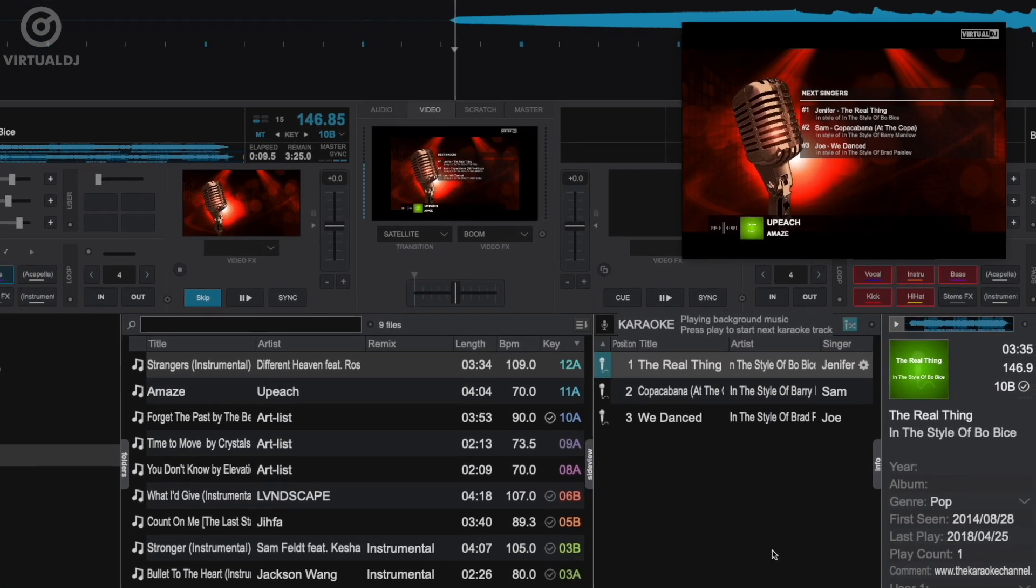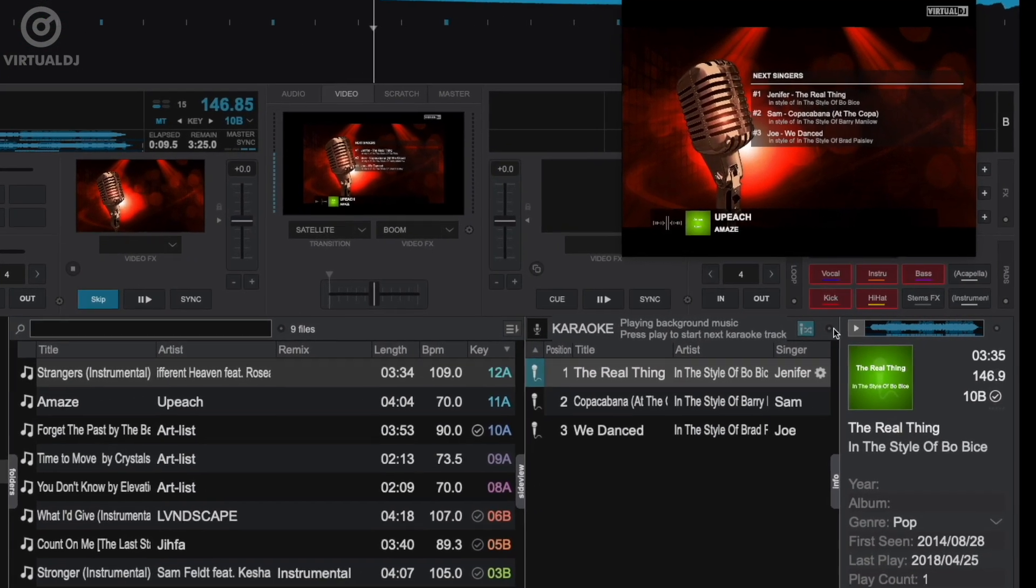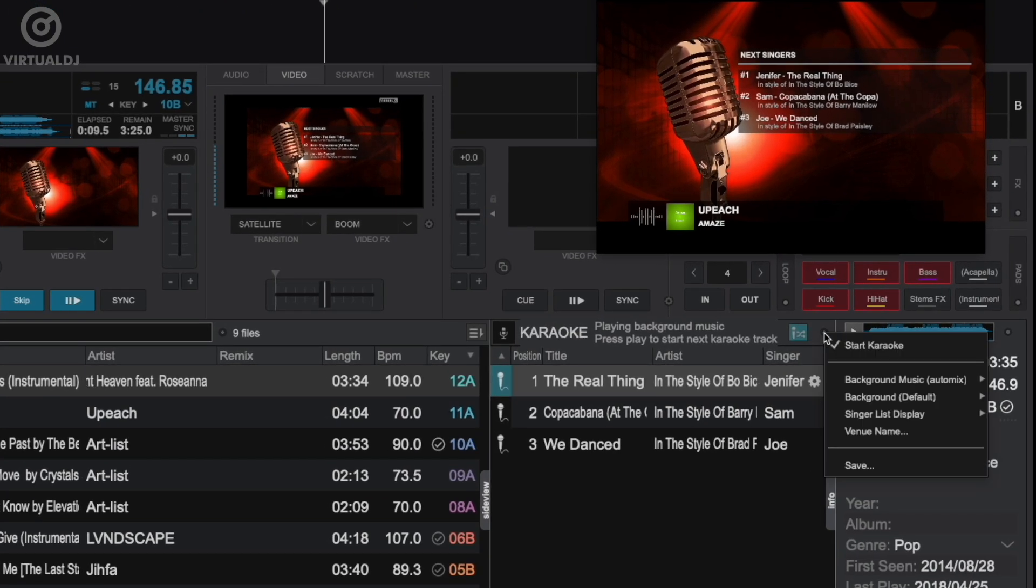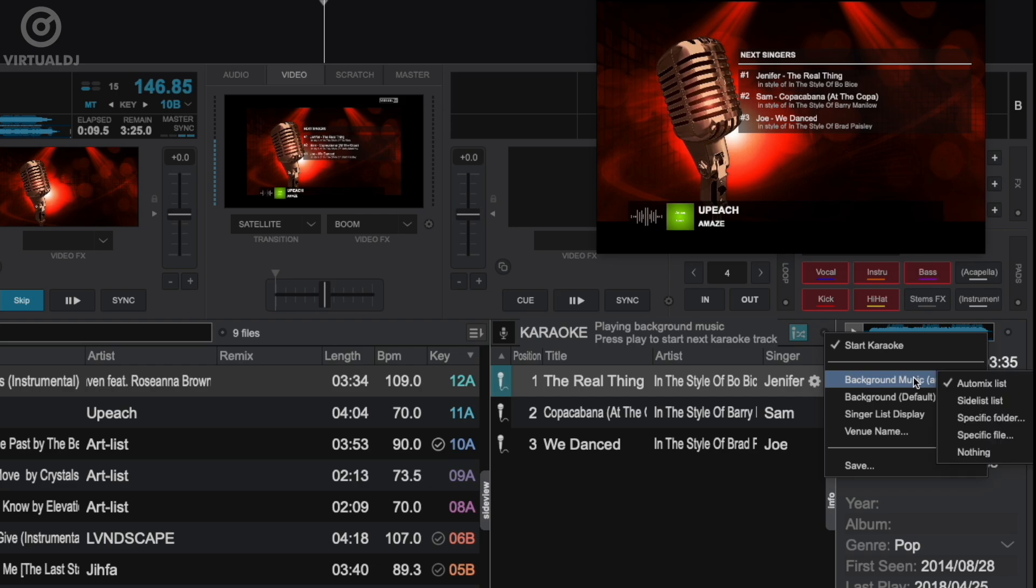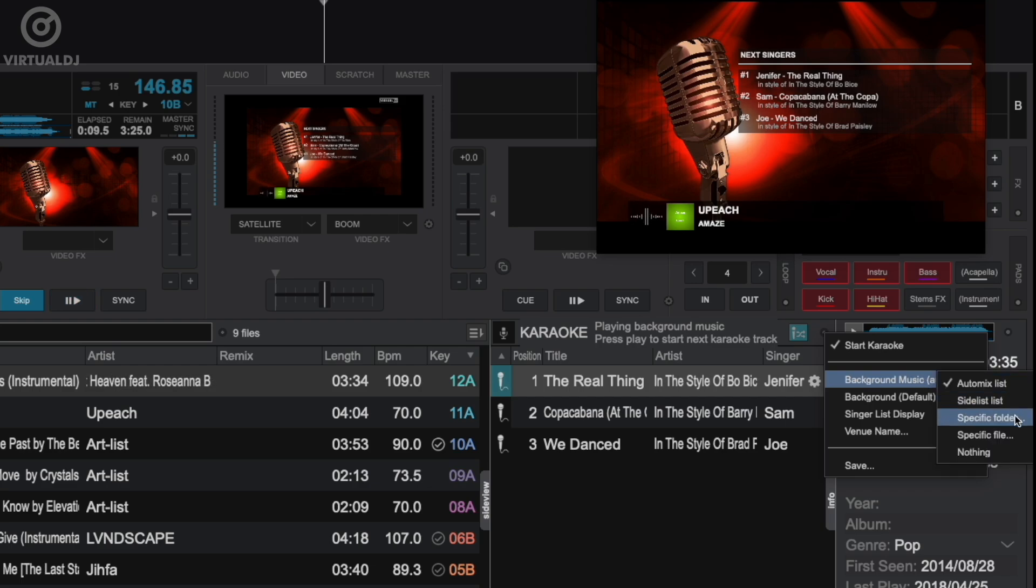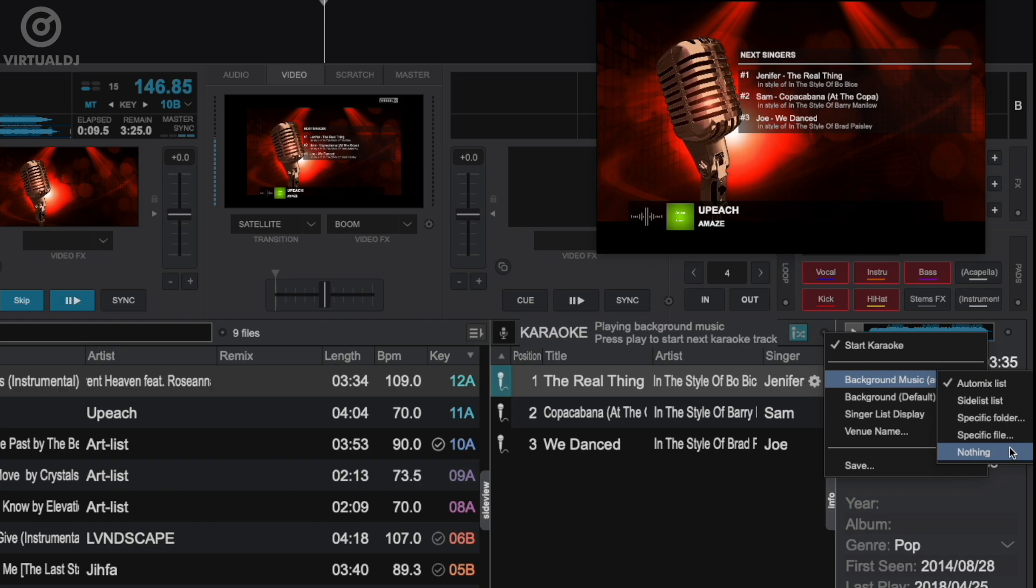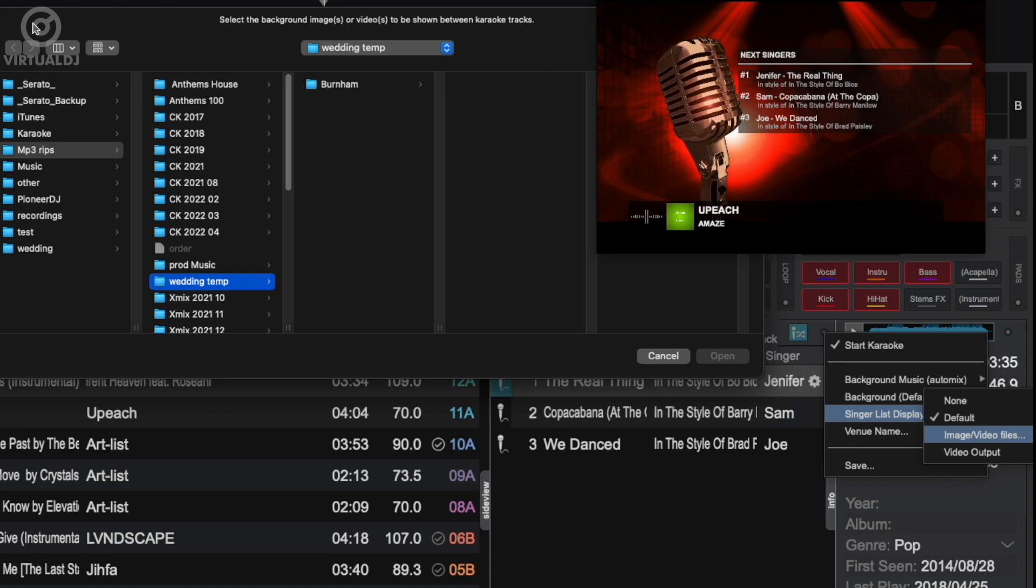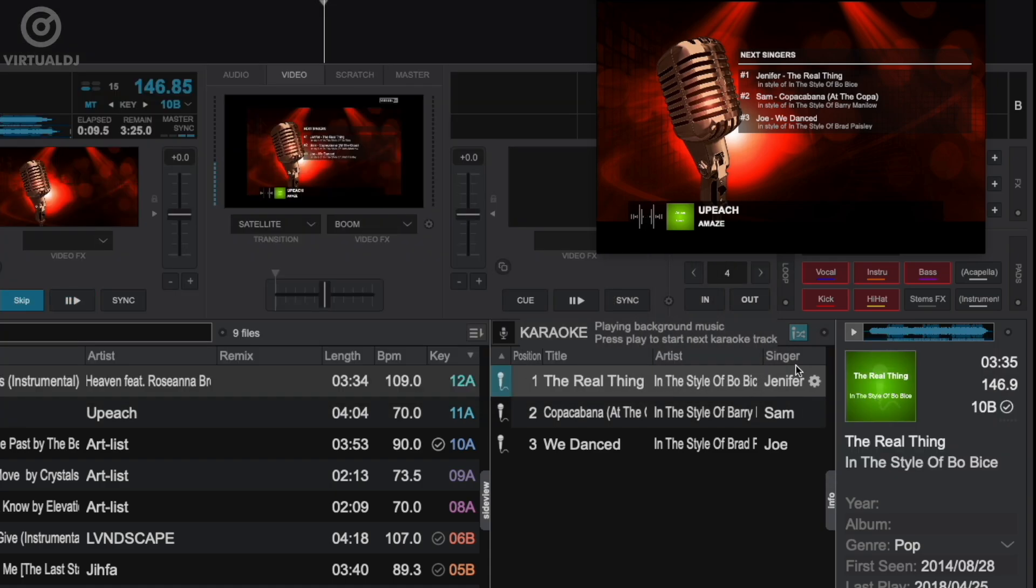Now to customize your rotations and change other options, click on this radio button in the karaoke side view to show the options menu. Now in addition to starting and stopping the rotation, this menu allows you to change the source of the background music to a different list or specific folder. You can also customize the singer background image by selecting a custom image and using the browser window that opens.